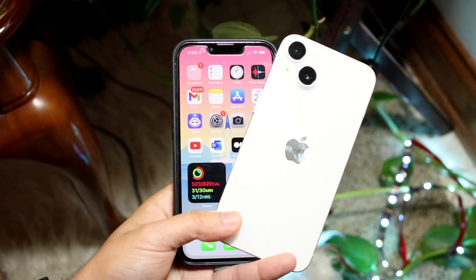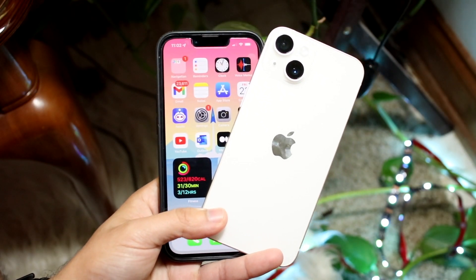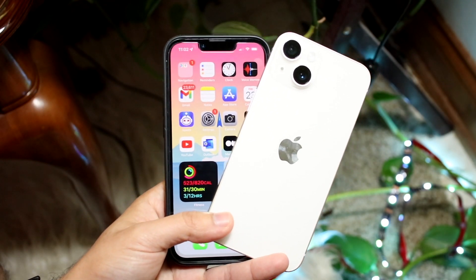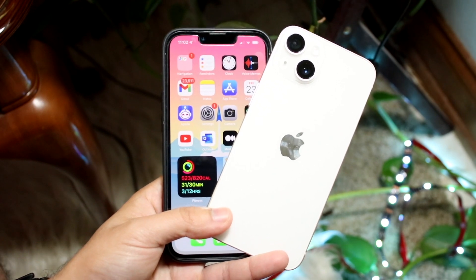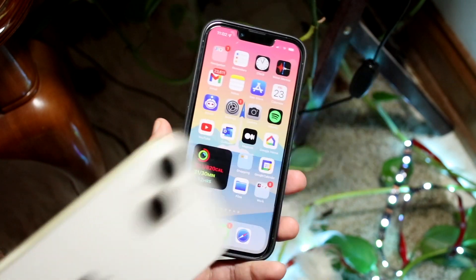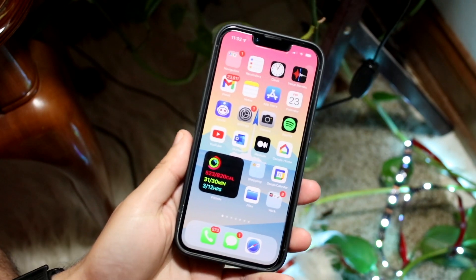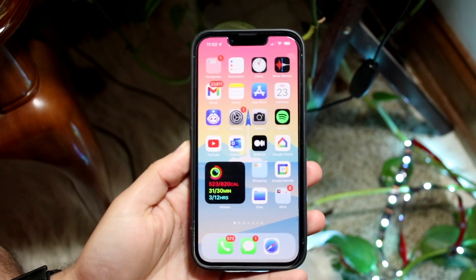So you might be in a position where you want to disable 5G on your iPhone. Now, luckily for you, whether you have an iPhone 13 Pro or an iPhone 14 like this one, it is pretty much the same exact experience.